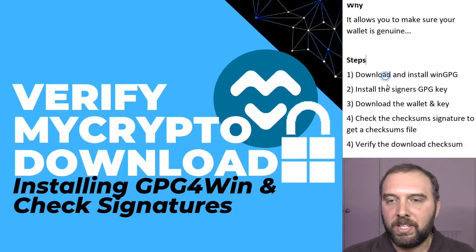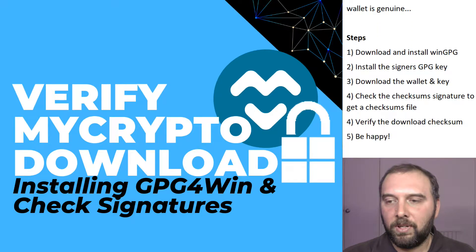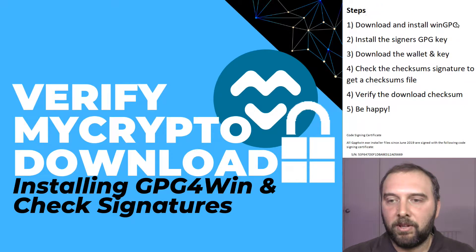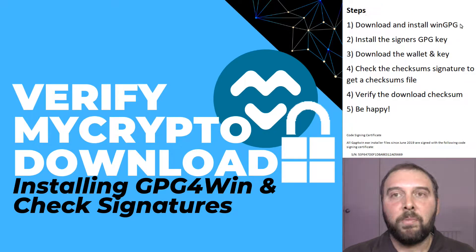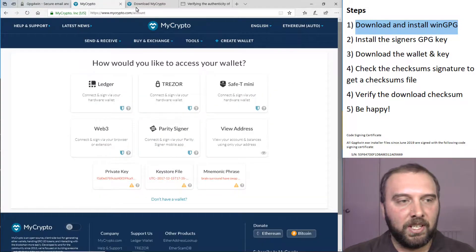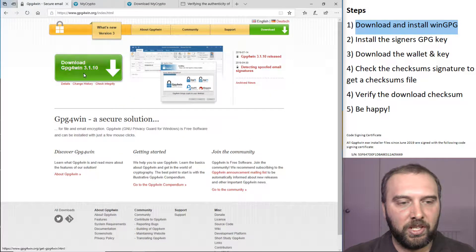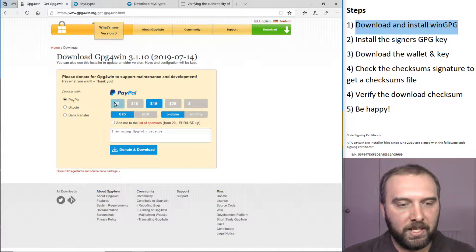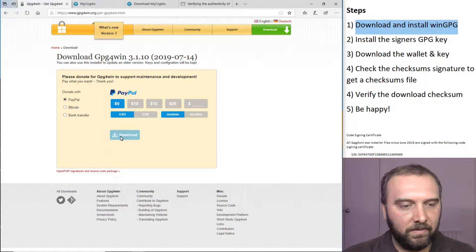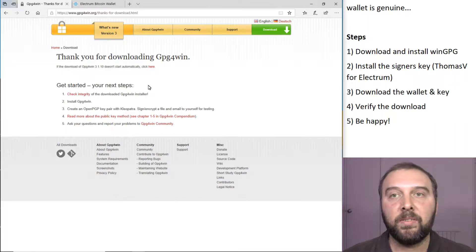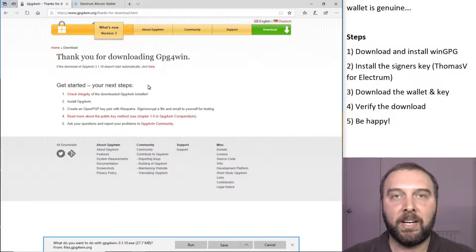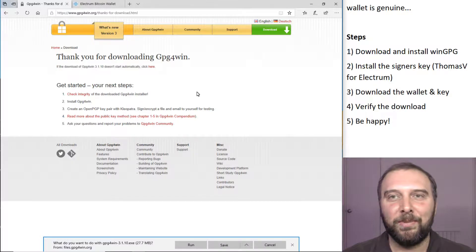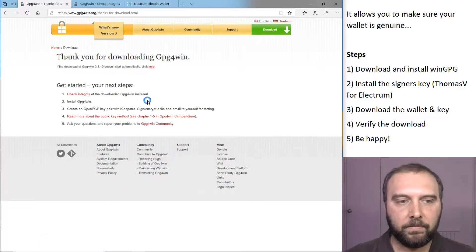The process for MyCrypto is a little bit different from Electrum, but we'll step through the whole thing. First, you need to download GPG4Win from their website. And for the sake of completeness, we're going to check the integrity of this package as well, just to make sure you're not on a fake GPG4Win website.